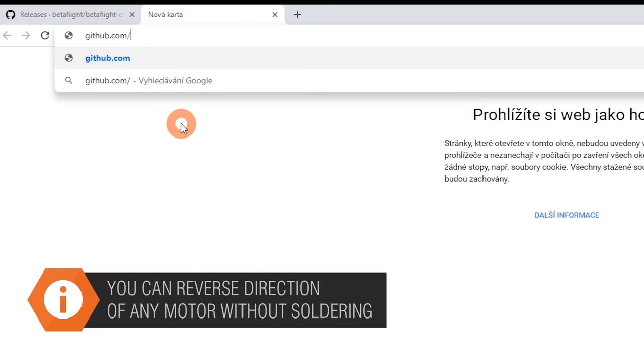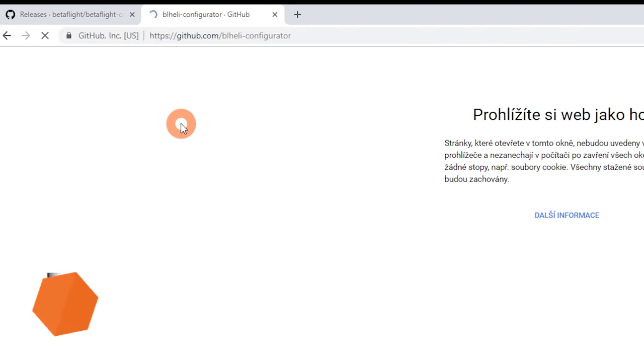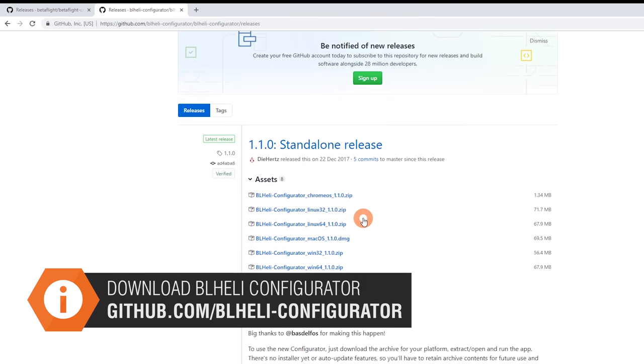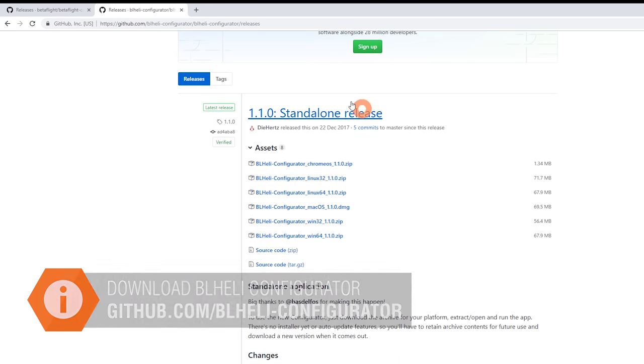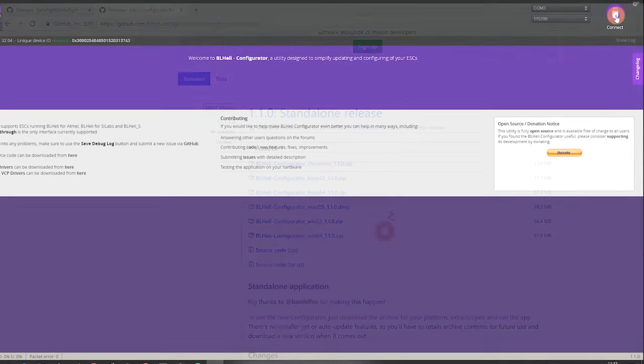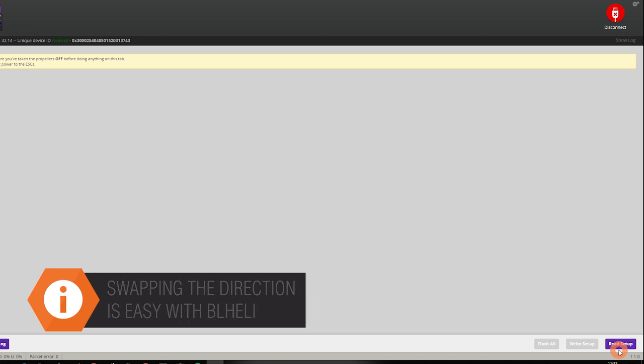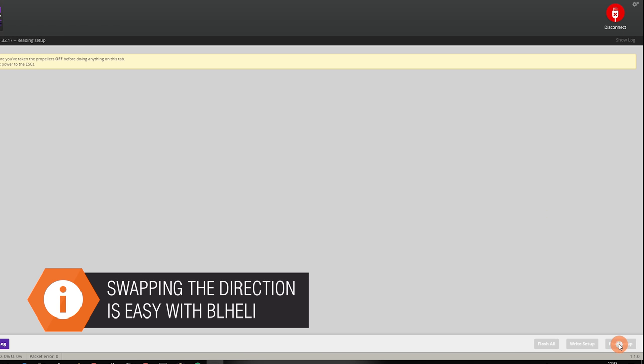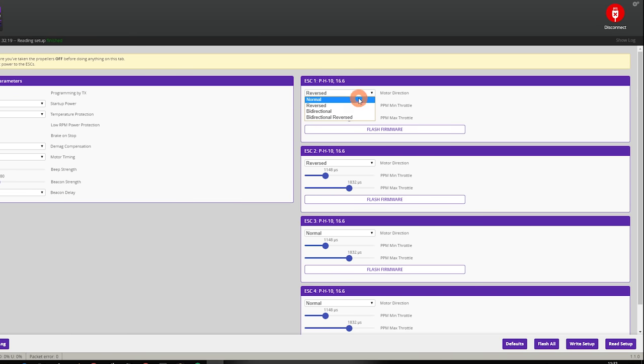If any of the motors spin the wrong way, download the BLHeli config app. Open the app, read the values and change the direction of the selected motor. Don't forget to save the values and then run the motor config again.